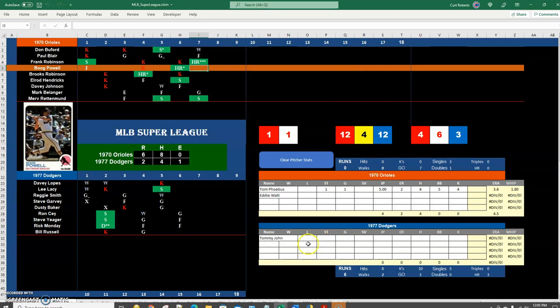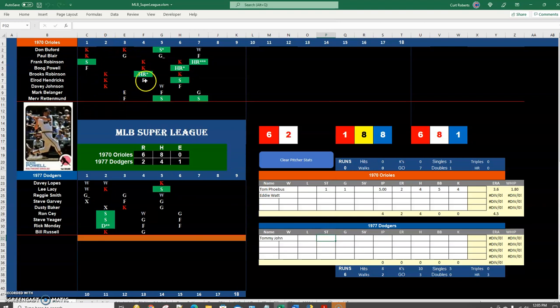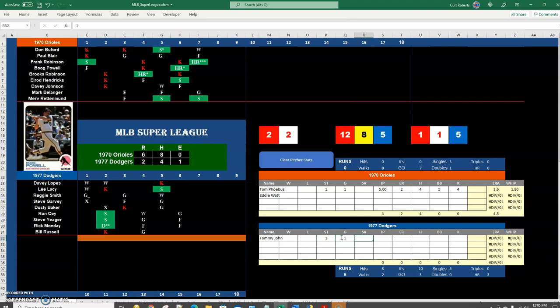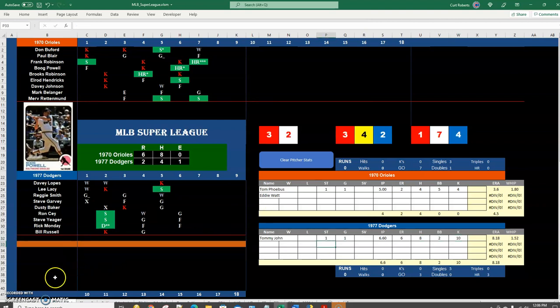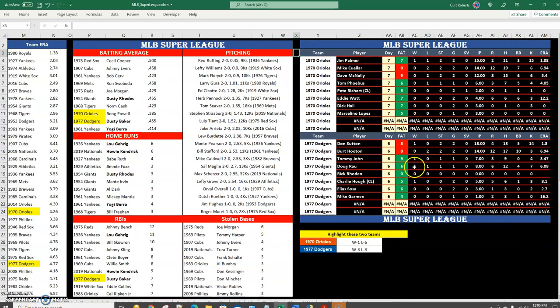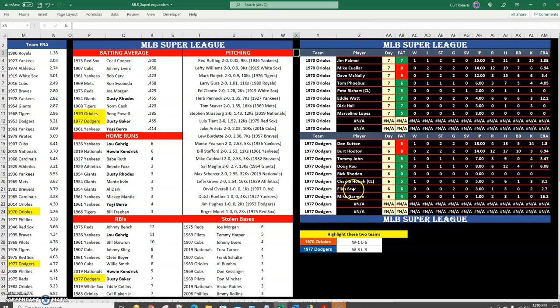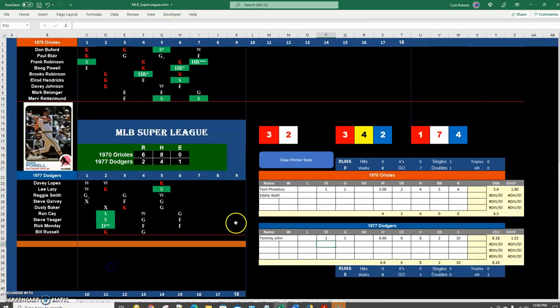Frank Robinson rubs it in with a three run home run and we'll see if Tommy John we'll go ahead and replace him mercifully at this point. That's too bad he was off to a nice start, look at that. So he's most likely going to get the loss in this game, he did go six and two-thirds giving up six runs. Here's his numbers down here: eight hits, two walks and 10 K's. And who's gonna come in, oh boy, I guess he's green, Elias Sosa. Is Elias Sosa the new pitcher?